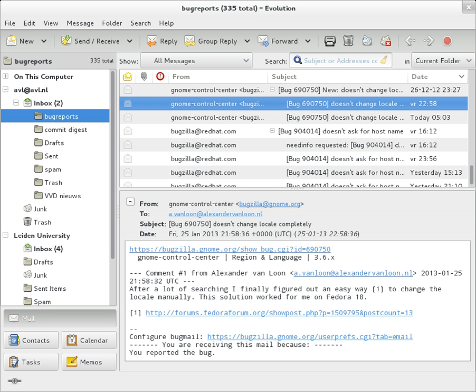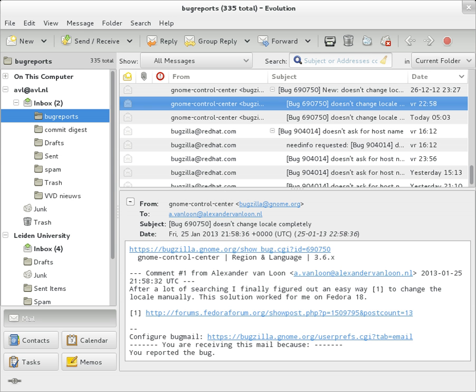The message header must include at least the following fields: From, the email address and optionally the name of the author. In many email clients not changeable except through changing account settings. Date, the local time and date when the message was written. Like the from field, many email clients fill this in automatically when sending. RFC 3864 describes registration procedures for message header fields. It provides for permanent and provisional field names, including also fields defined for MIME, NetNews, and HTTP, and referencing relevant RFCs.